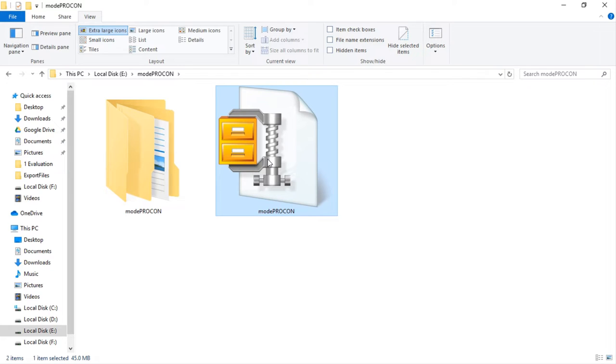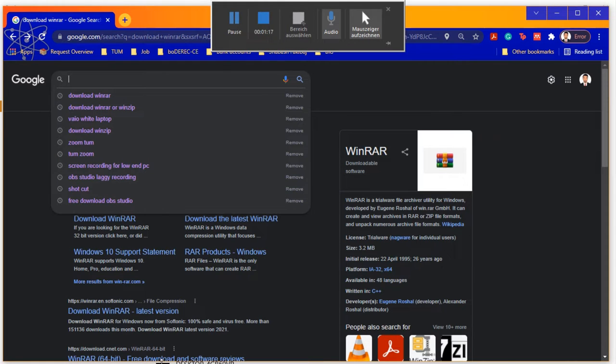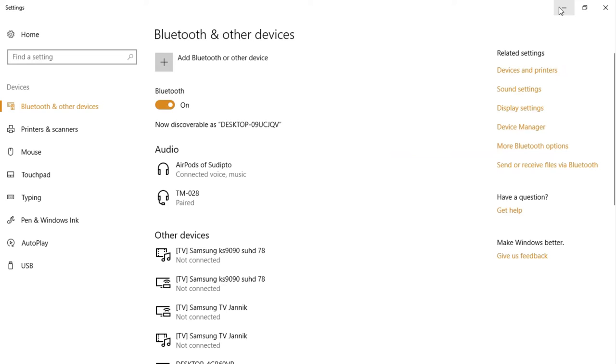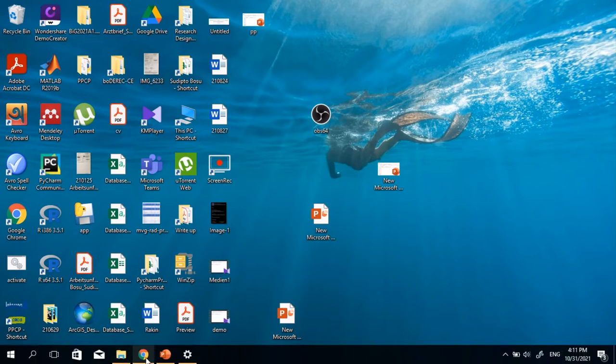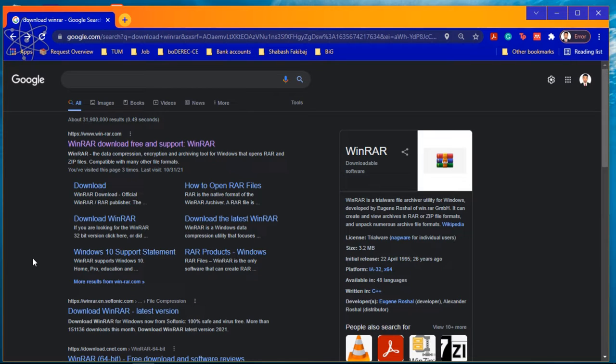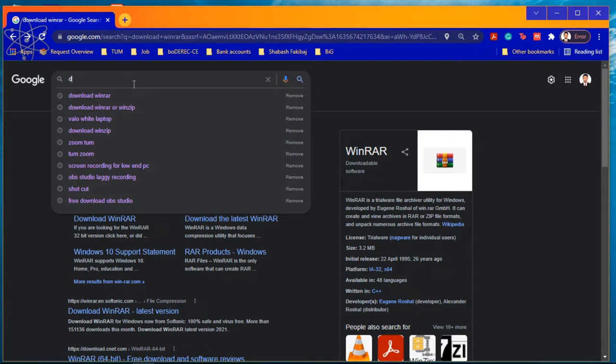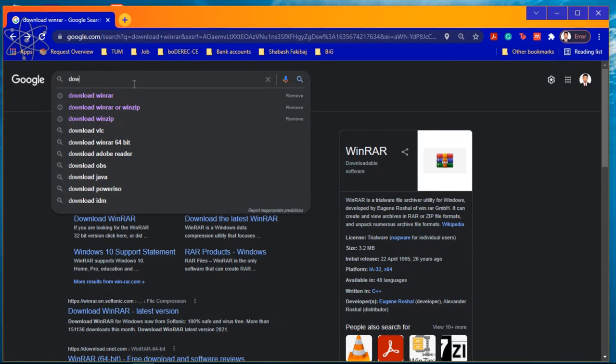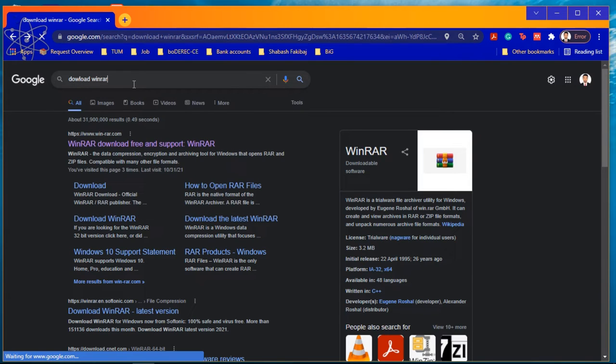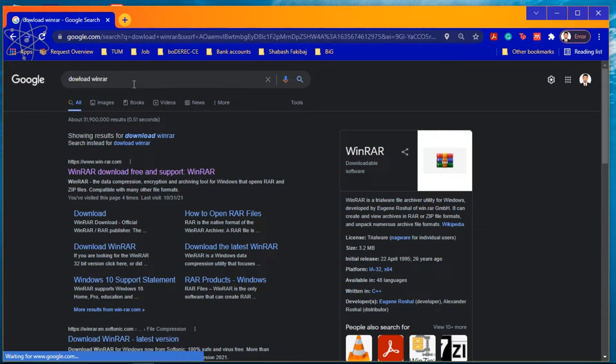Now I am showing you how you can easily download this software. Open any web browser and go to google.com. Now write download WinRAR or WinZip. You will get the download link using that link. Download the software and install it at your computer.